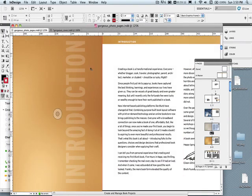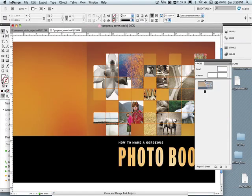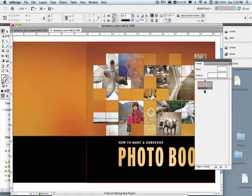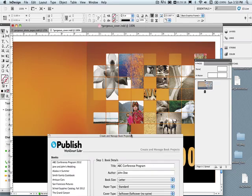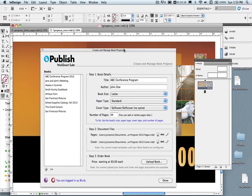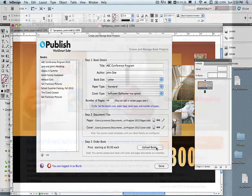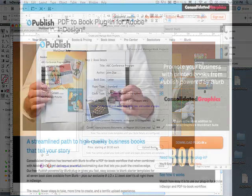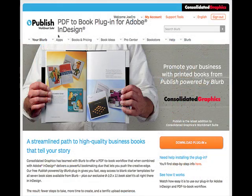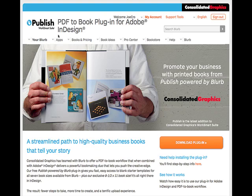You've now finished your design of your cover and your pages, and both files are open, so that you can review them one last time. The last step is to simply go back to the publish plugin window, and select upload, where your files will go through a preflight, PDF generation, and upload to Blurb. Once this process is complete, you will be taken directly to a web page right on the Blurb site, where you can order your book.